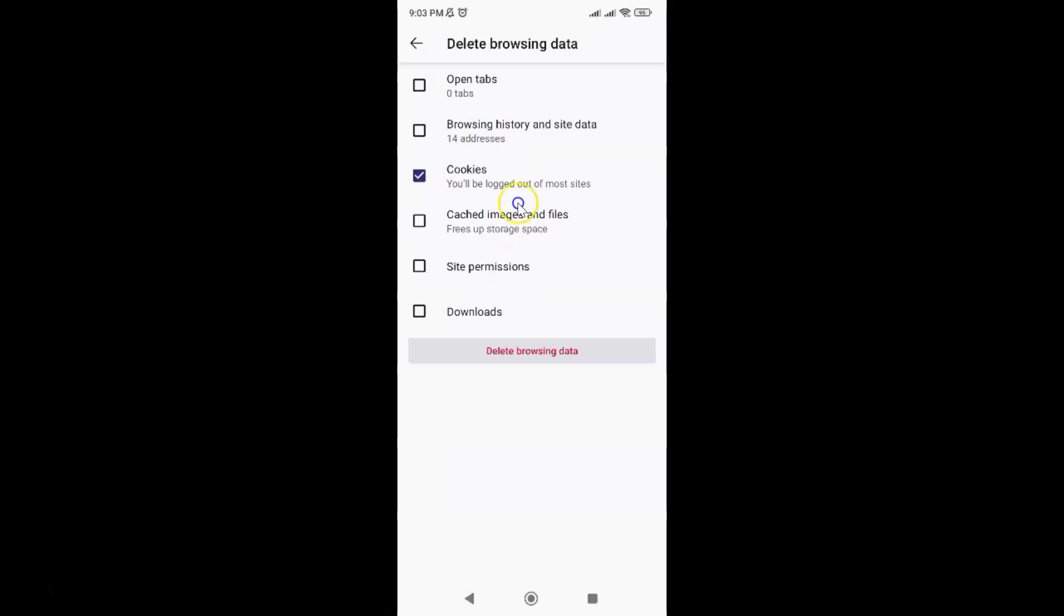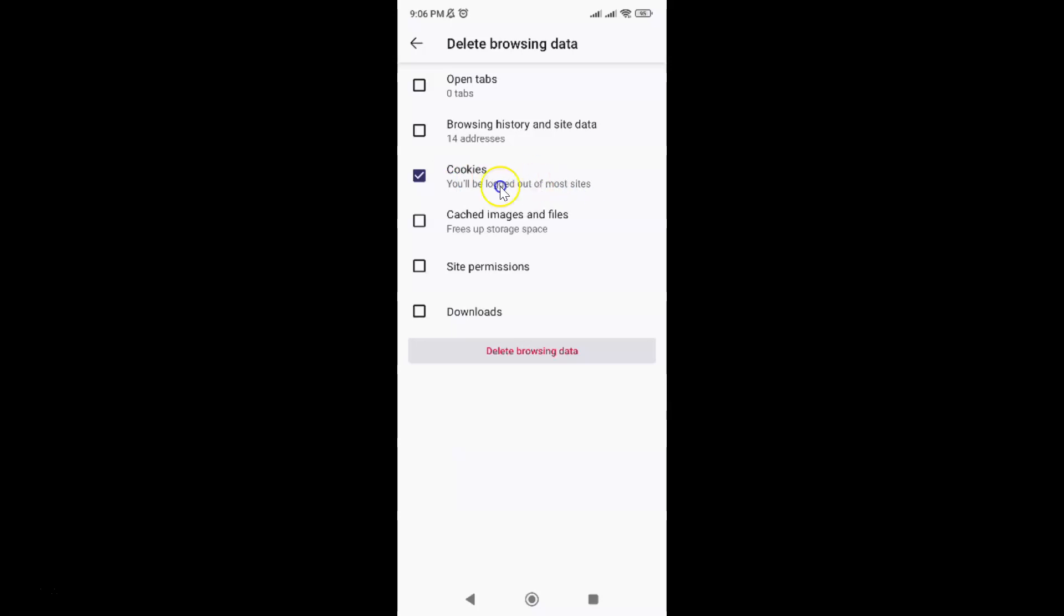Also, here we have this message. Let's read that: you will be logged out of most sites. So when you delete cookies, you will be logged out of most sites. Just read this message and if you agree, only then delete cookies. I agree to this.